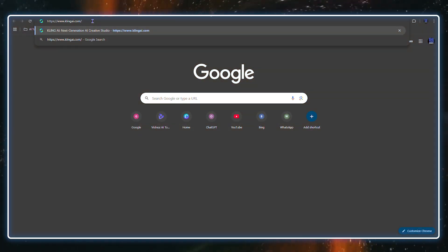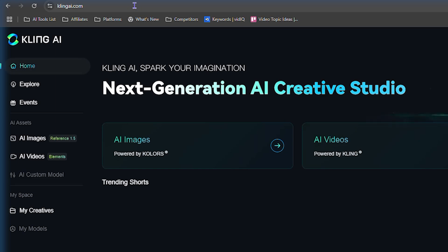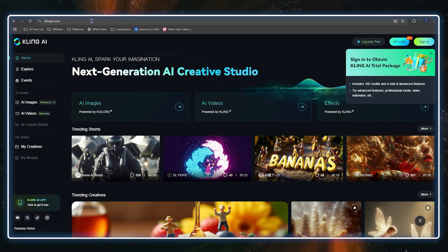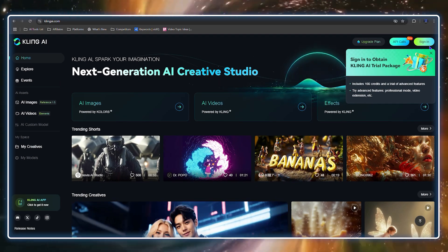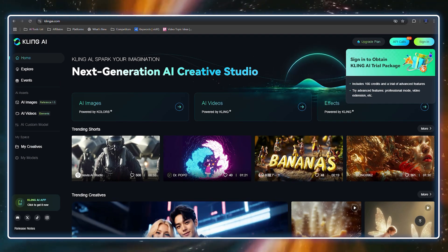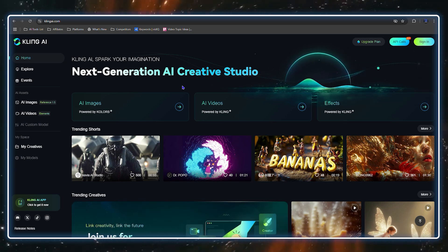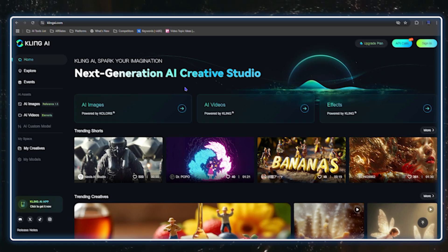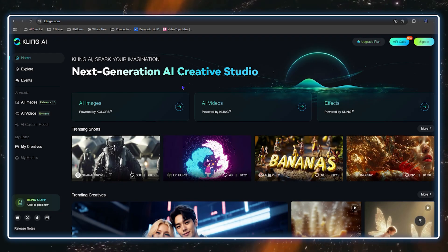Head over to clingai.com. Once you get there you can see this really cool dashboard. Now if you've checked out any of my previous videos, you may see that I've shared something like VidNose AI, and this is quite similar.